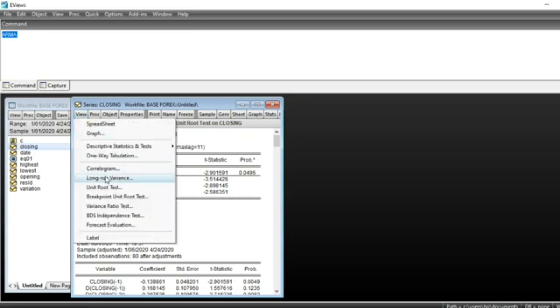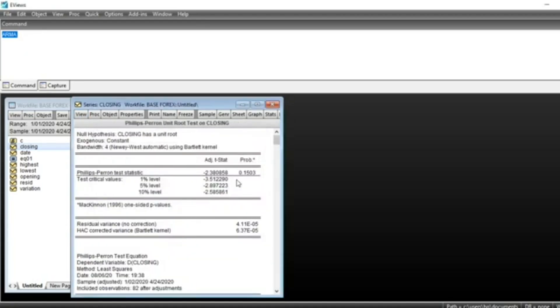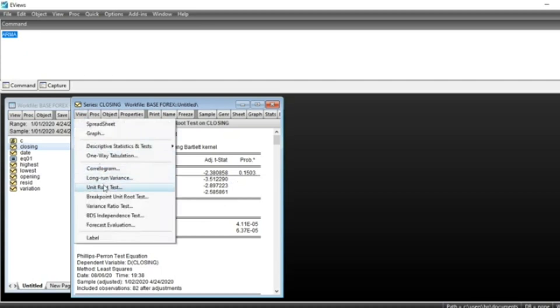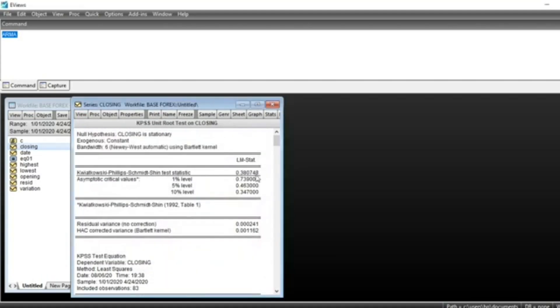We can look at other unit root tests like Phillips-Perron. According to Phillips-Perron our series is not stationary because the p-value is more than 5%. We can also look at KPSS. According to KPSS we have LM statistic and critical values at 1%, 5% and 10% level.